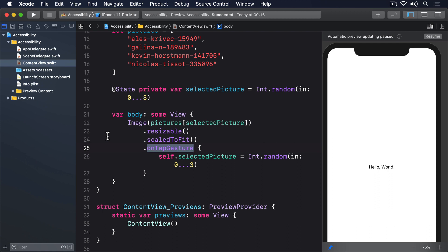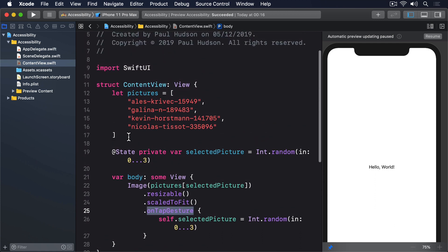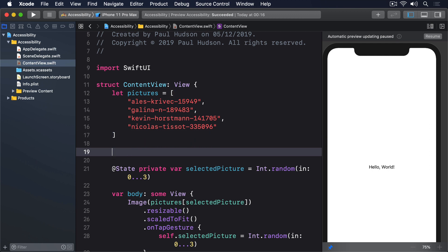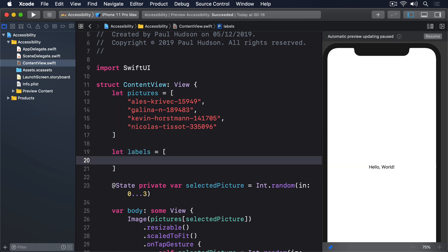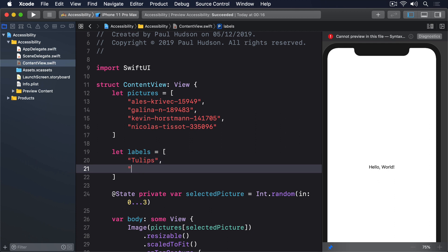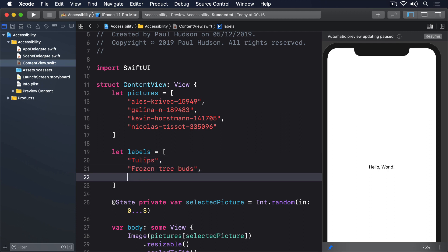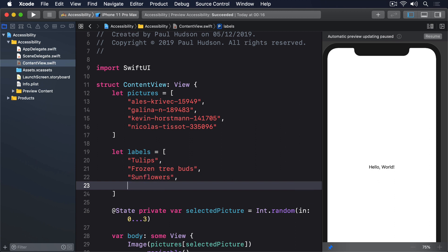An AccessibilityLabel is exactly what we need to solve the first of our problems, because it means we can leave the image name as it is while still having VoiceOver read out something that helps users. First, add this second array of image descriptions as a property for ContentView. Let labels equals an array of tulips, frozen tree buds, sunflowers, and fireworks.